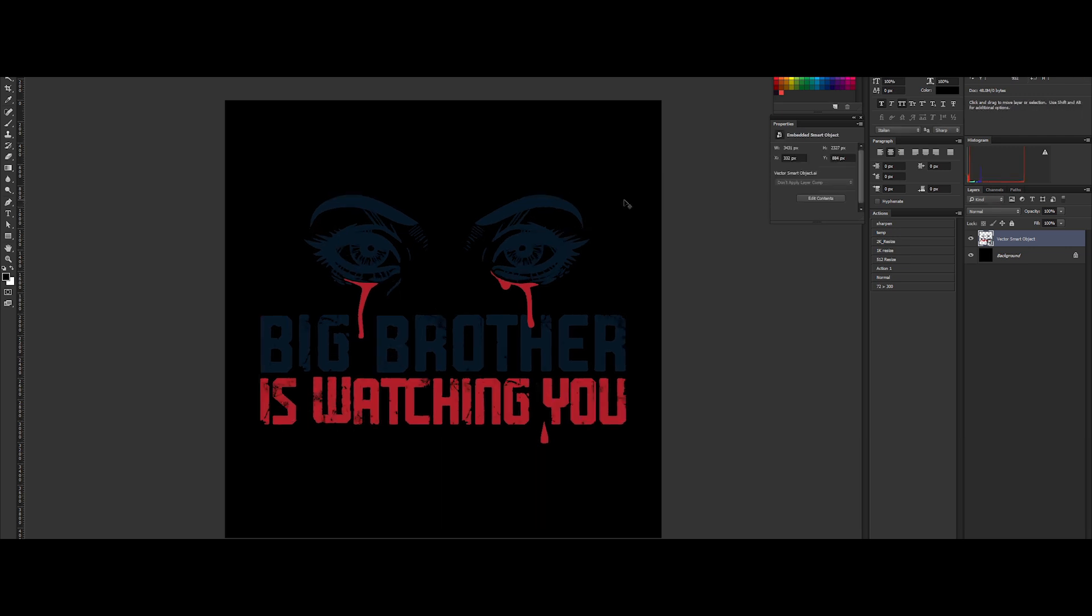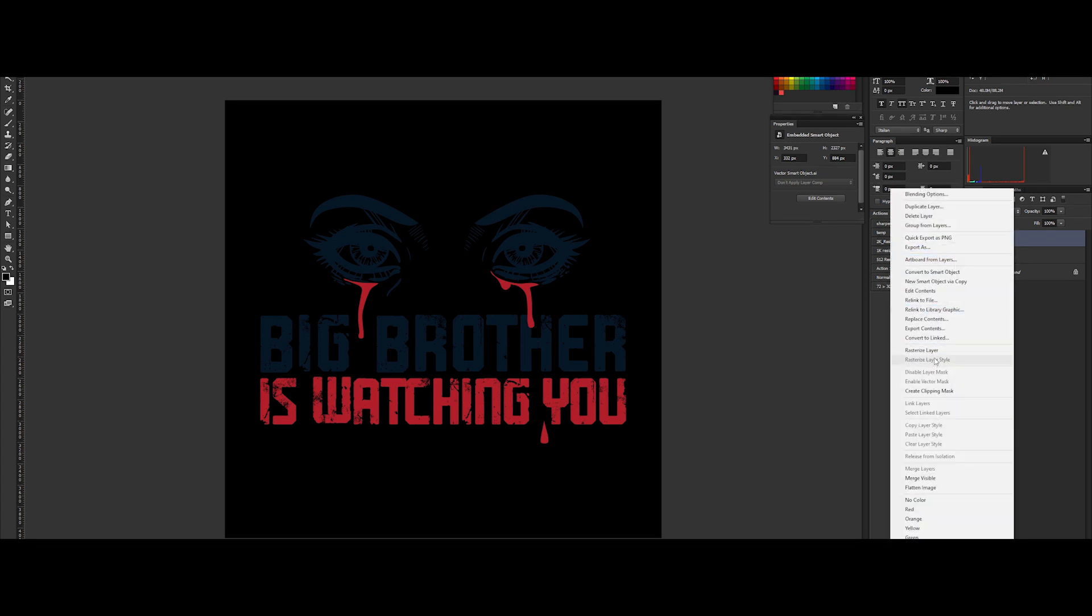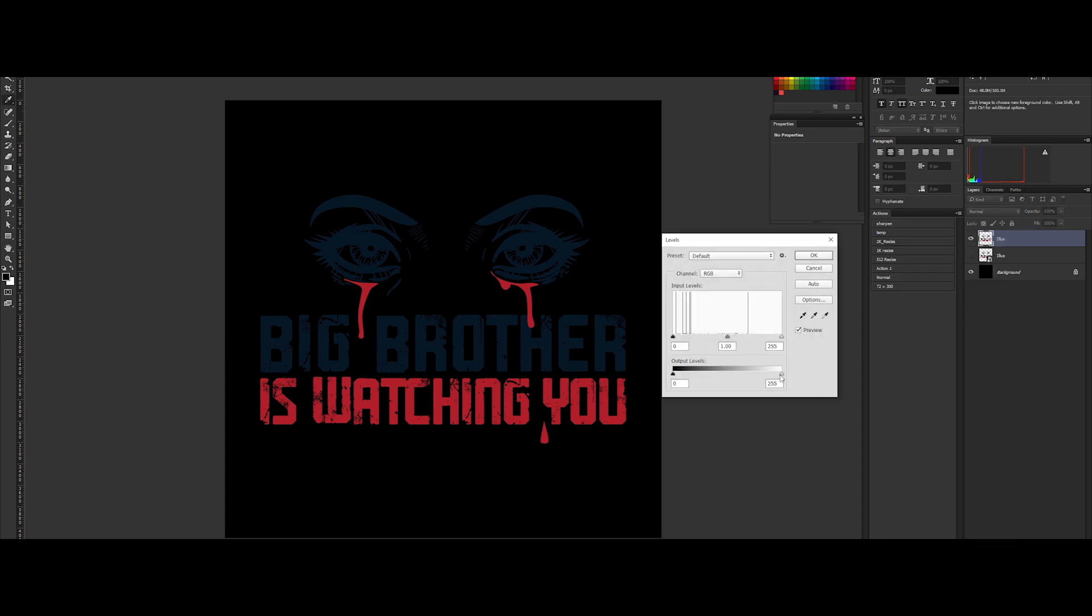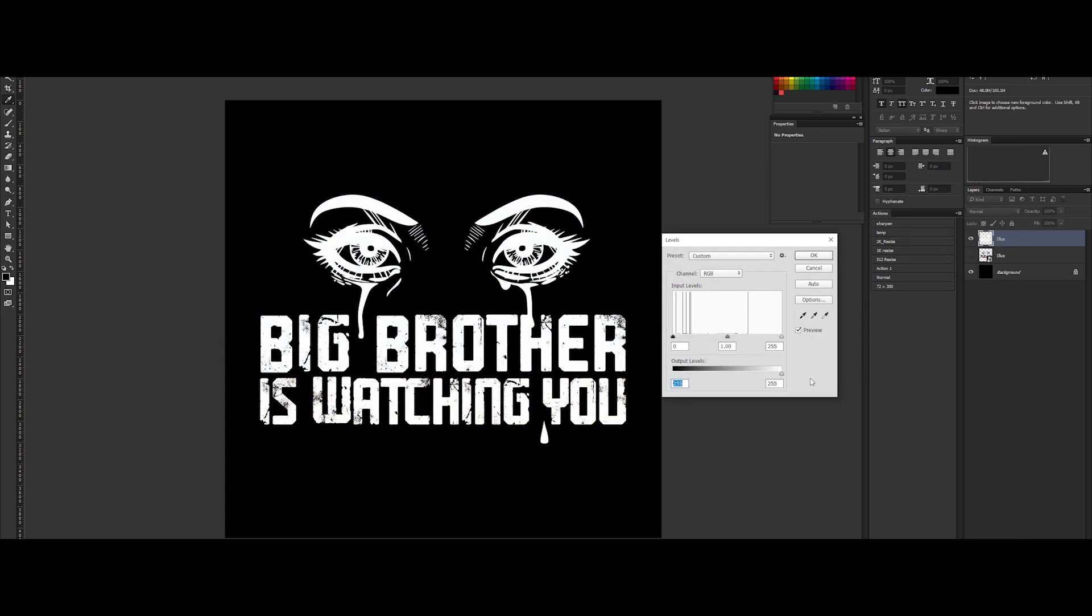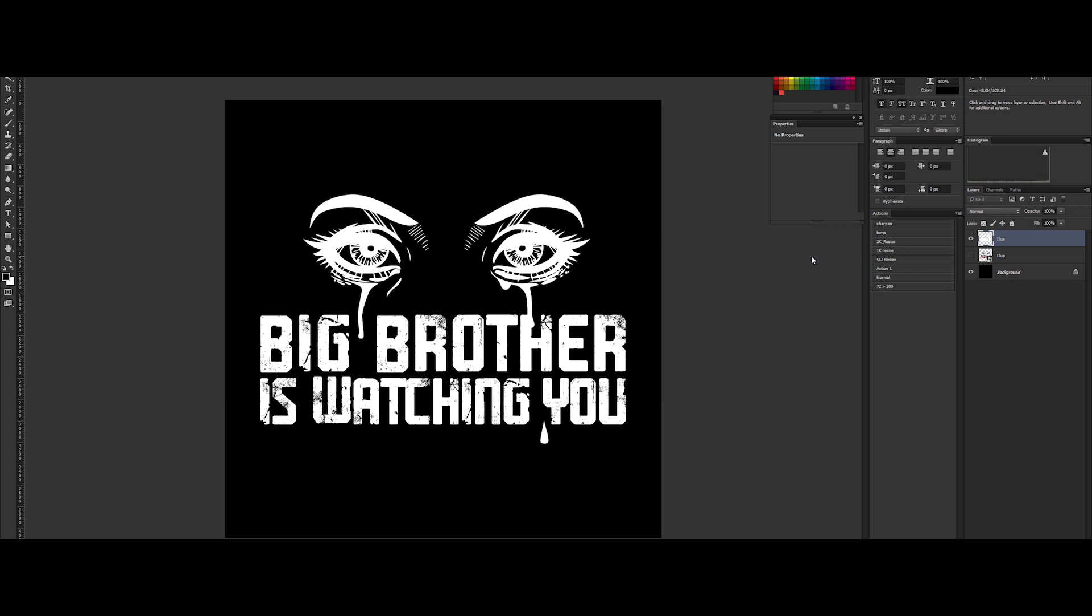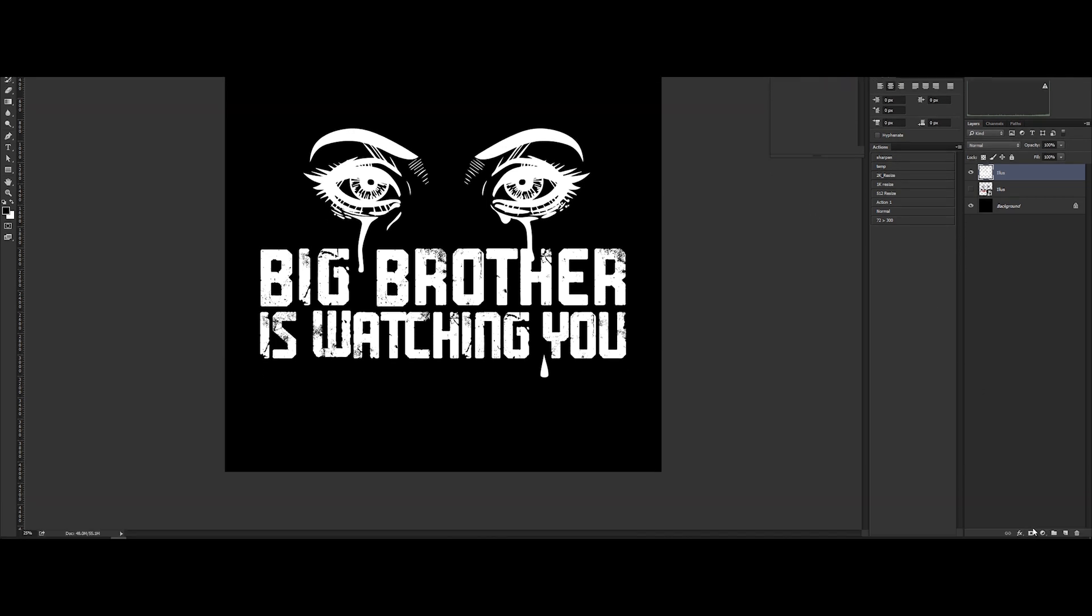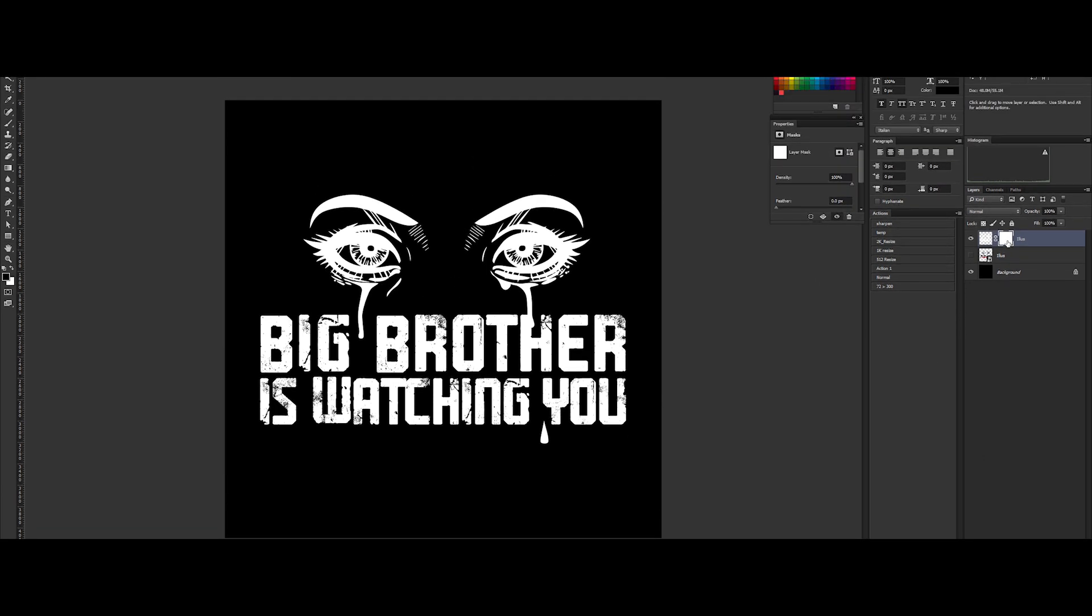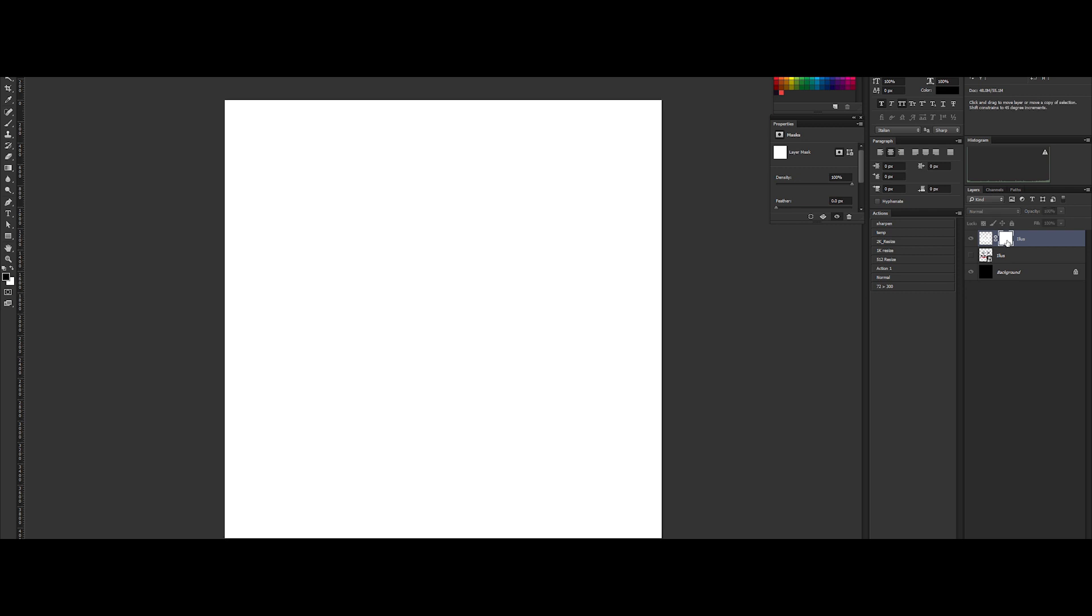Now we can duplicate it to keep a copy of it, just in case we will have a backup, because the next steps are a destructive workflow. Right click to rasterize it. It means it's now pixelized and no more a vectorial embedded file. Let's make it white. Ctrl+L to bring up the levels control window. Now I make a mask, so click on this icon, then enter in the mask.